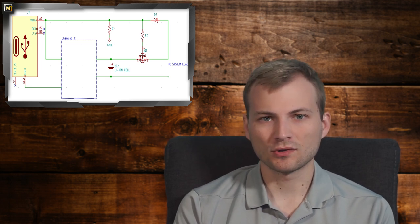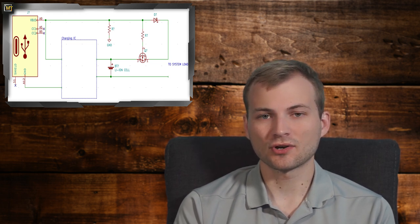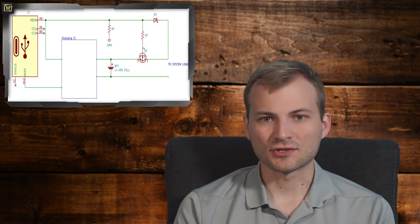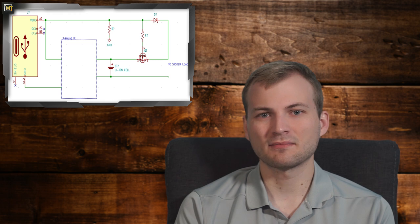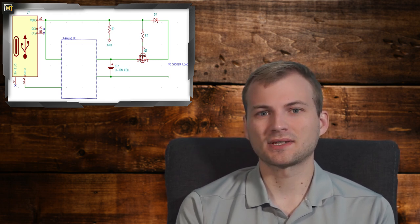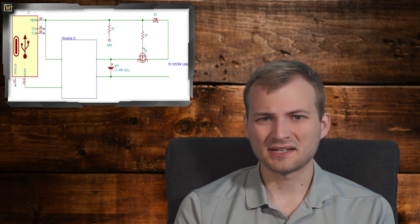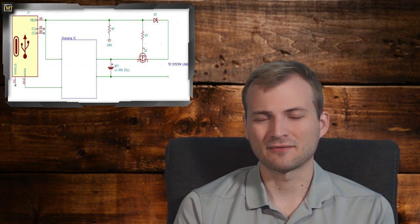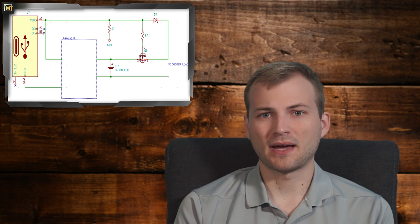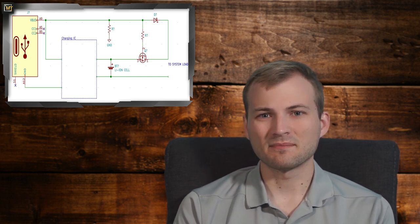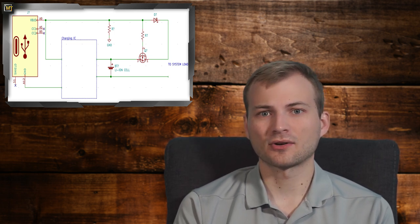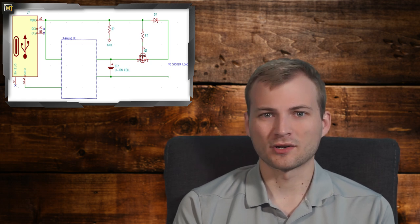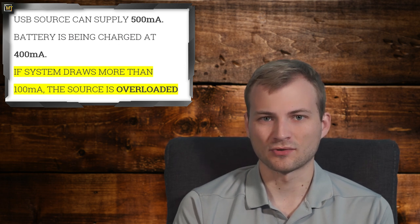On the surface, this sounds like a pretty big improvement from the previous example, and sometimes it is. But there's a lot more gotchas with this method. The main one is, let's say if you're using just a standard USB supply that can supply half an amp, so 500 milliamps, and your charger will charge the battery at say 300 or 400 milliamps. That means that when it's charging, you're already using, if it's in the constant current mode of the charging cycle, 300 or 400 milliamps of your total 500 milliamps you can source.